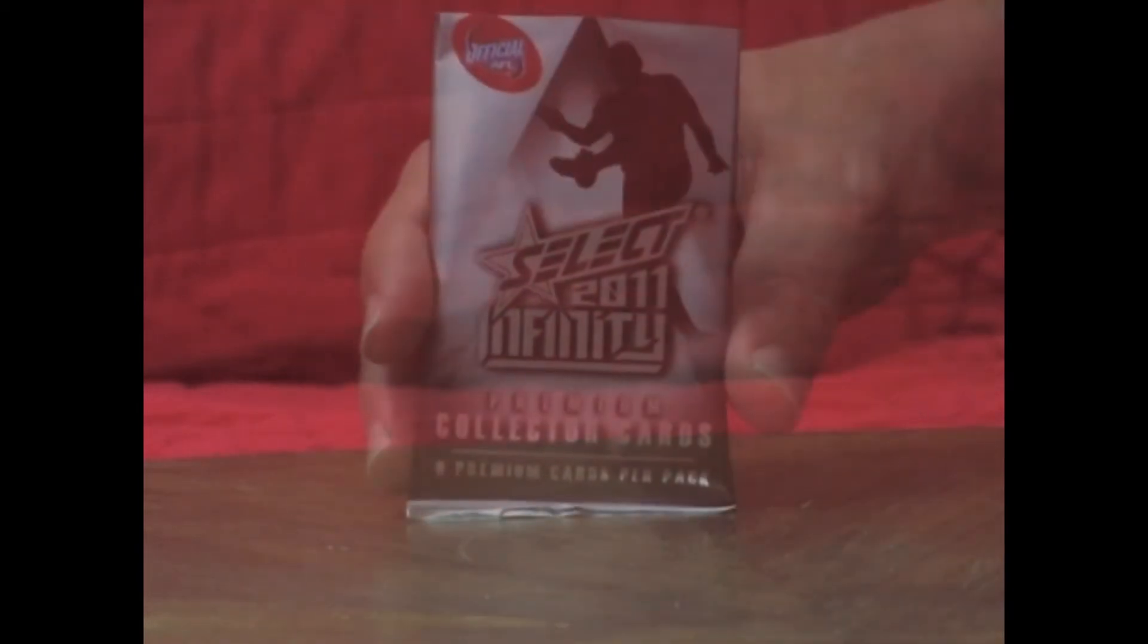Next pack. And it's a draft rookie. Dirk McDonald, Richmond Tigers, draft pick number 51. Next pack it's numbered.